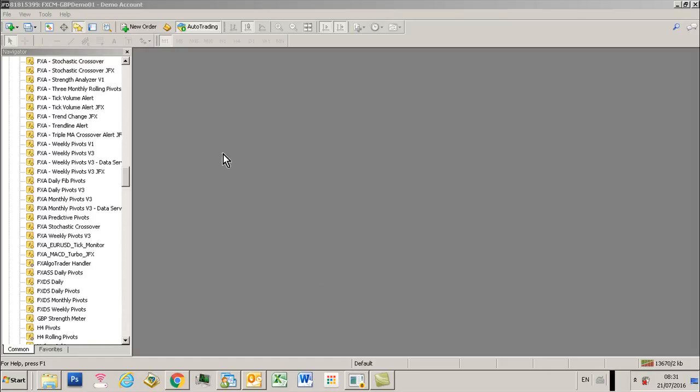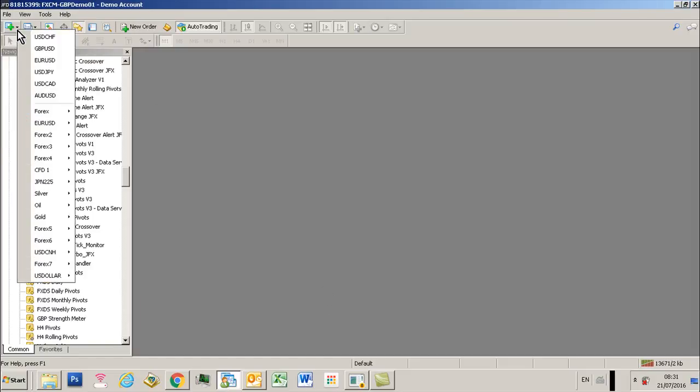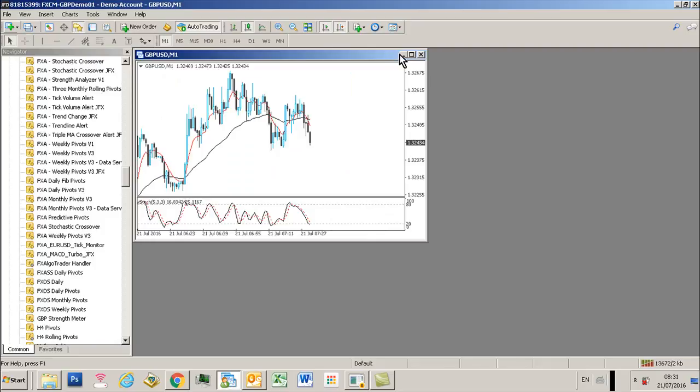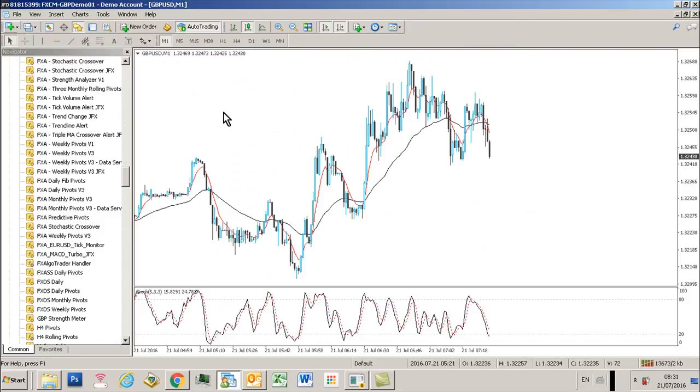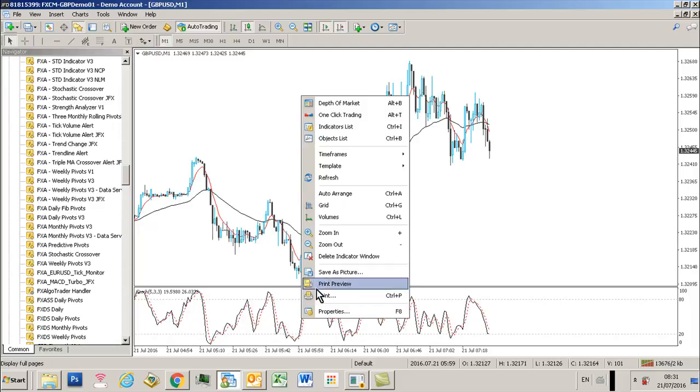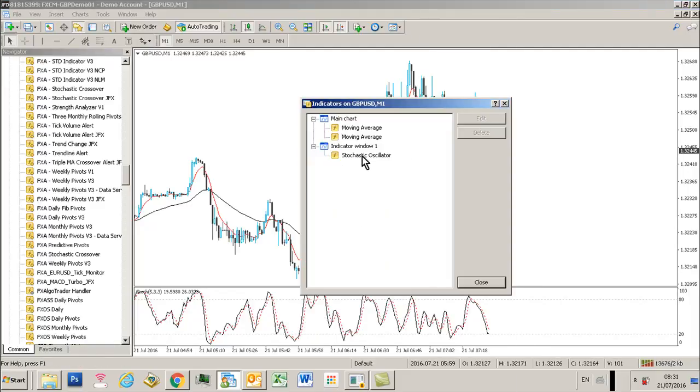Hi traders, 21st of July 2016. In this video I'm going to show you how to set up the triple MA crossover system with the Java interface. I'm just going to load a chart and I'm going to get rid of the standard default indicators which come up.